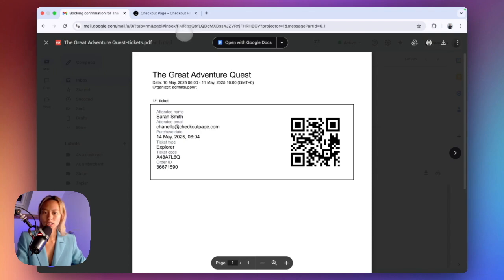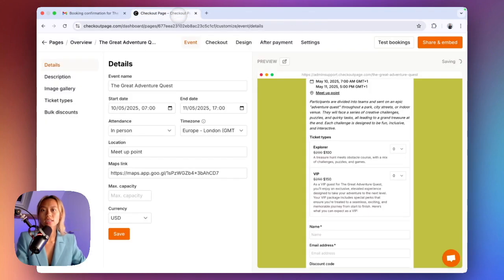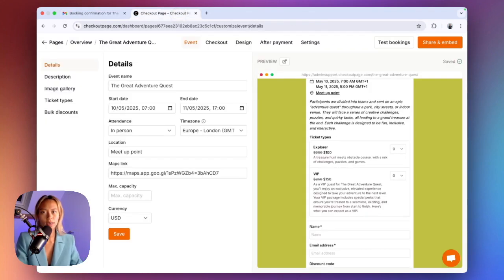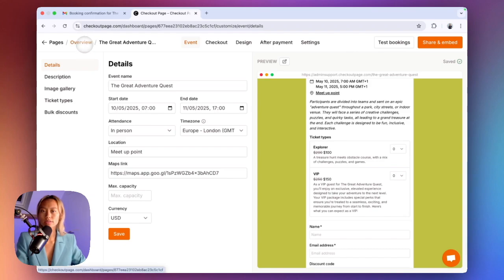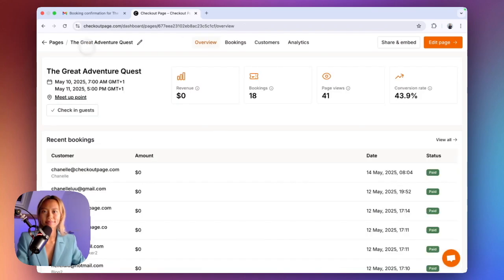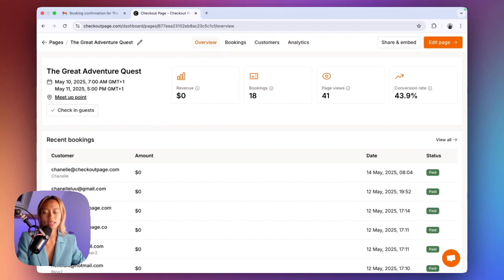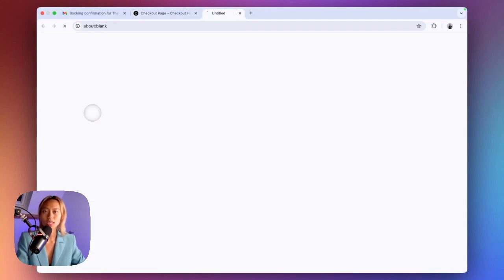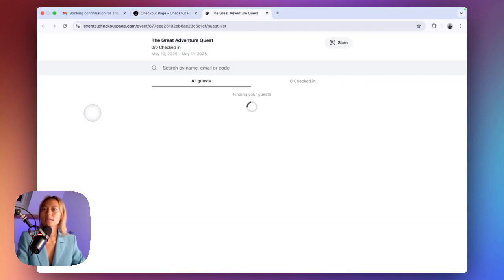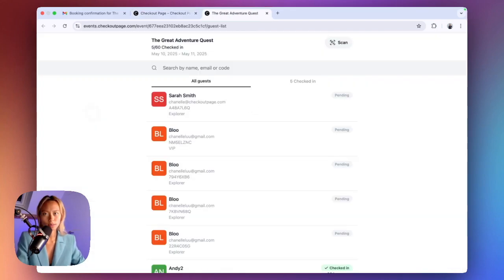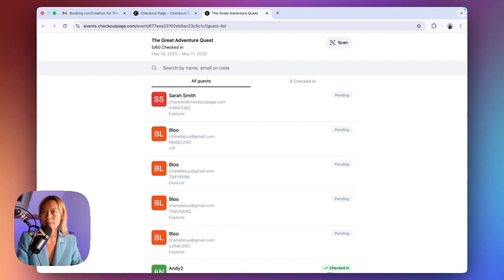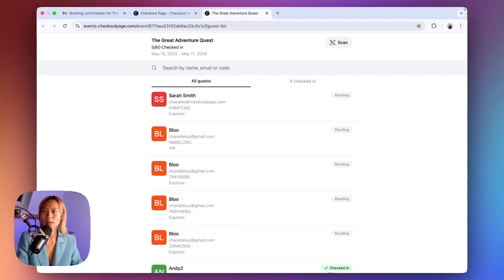Now let's head back to our event page to access the Check-in app and open the QR code scanner. Click overview of the event page. You and anyone on your team with access to your Checkout page account can access the Check-in app by clicking Check-in Guests here, which will open up in a new tab on your browser. You and your team can access the Check-in app and the QR code scanner on your laptop or mobile device.